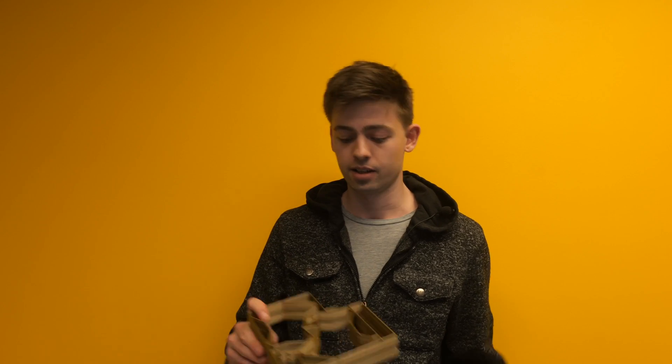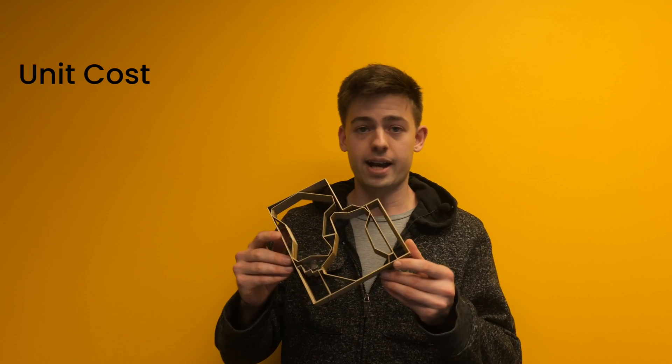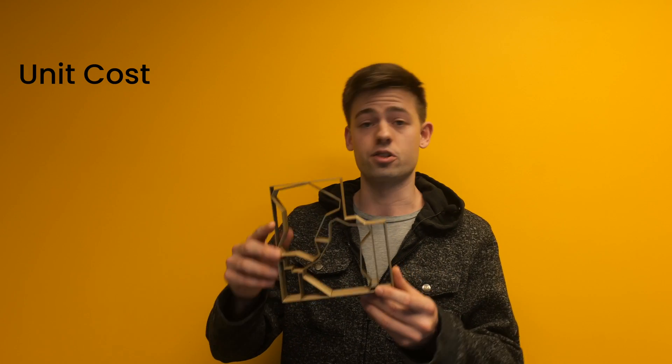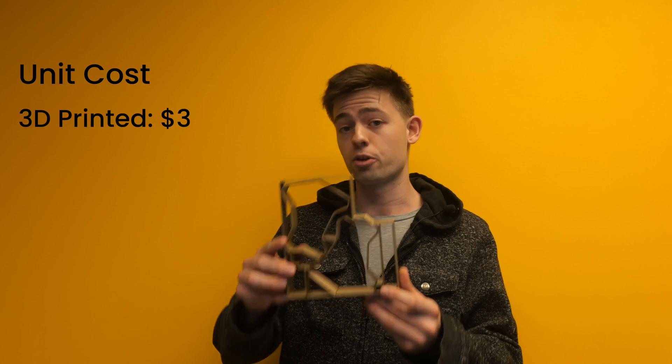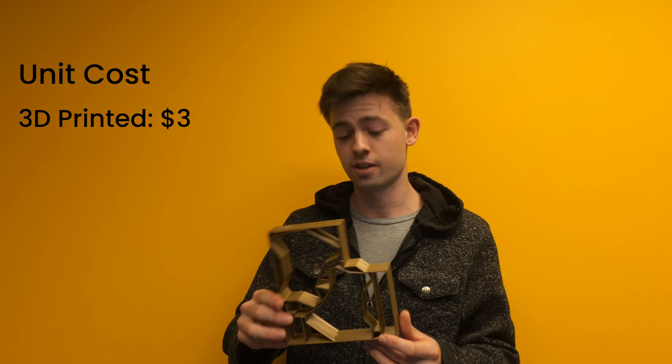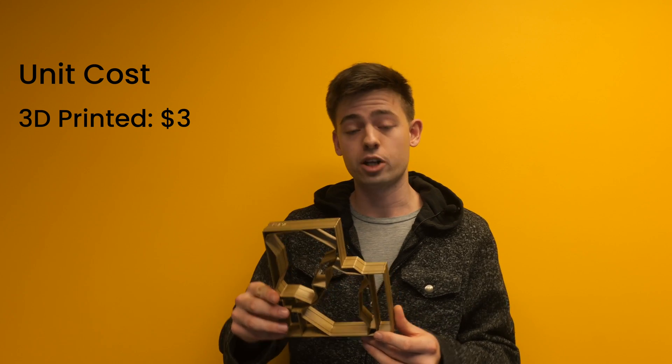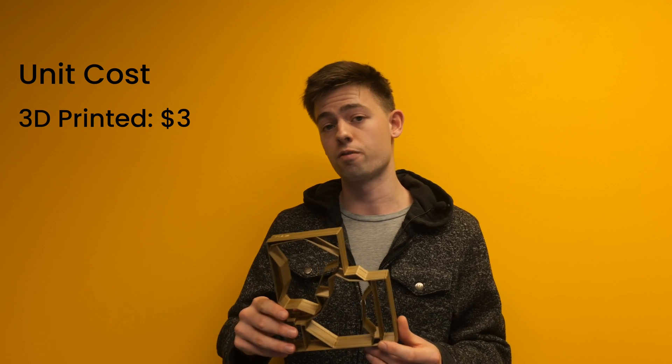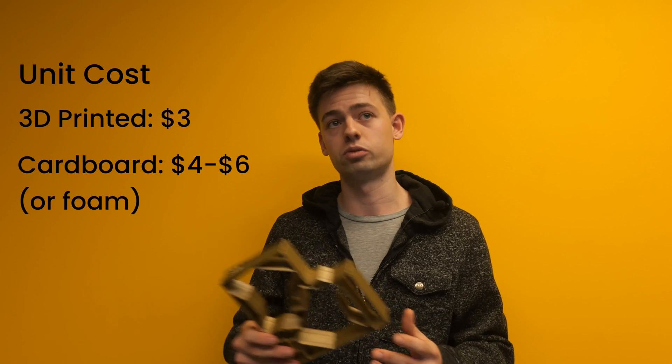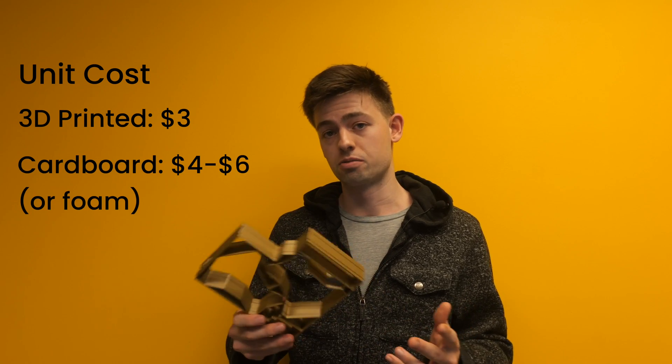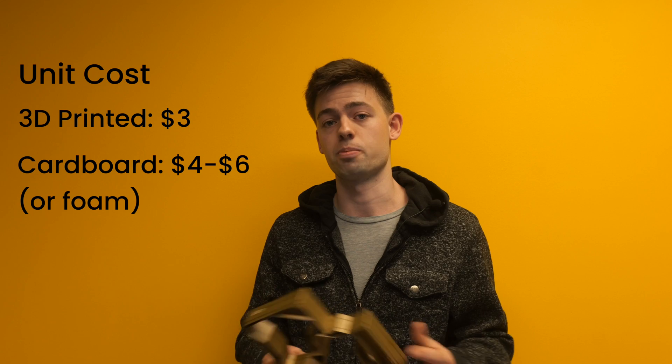To give you an idea, these packaging inserts cost us about $3 a piece compared to cardboard or foam, which will range from $4 to $6 a piece.